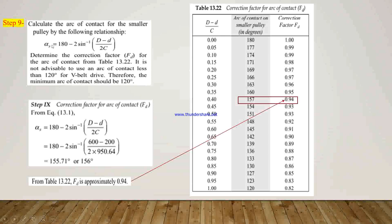In step 9, we calculate the arc of contact for the smaller pulley using the standard relationship. In our example, the calculated arc of contact αS = 156 degrees. From table 13.22, the nearest value is 157 degrees, and the corresponding correction factor FD = 0.94.